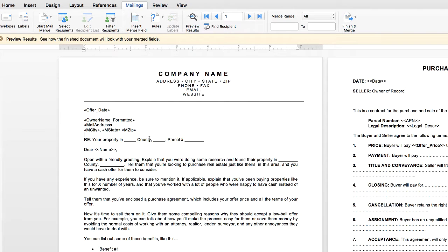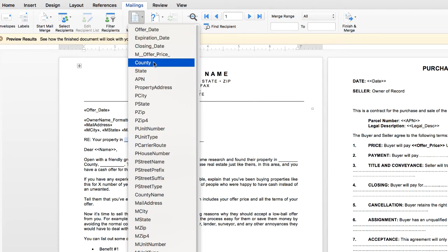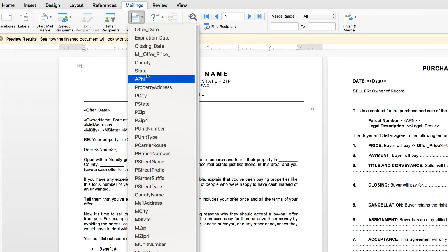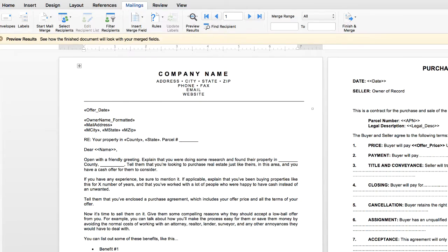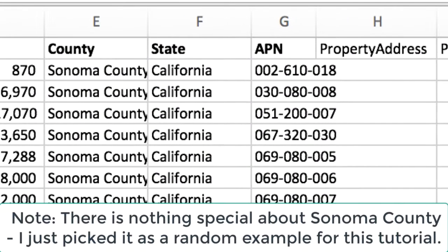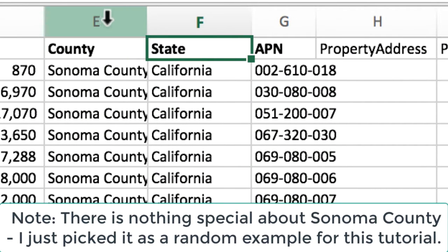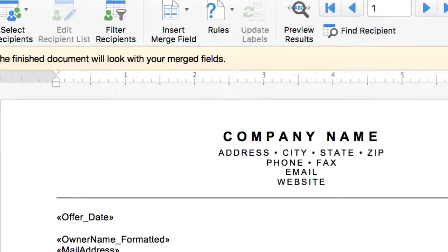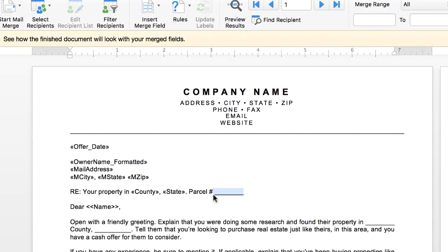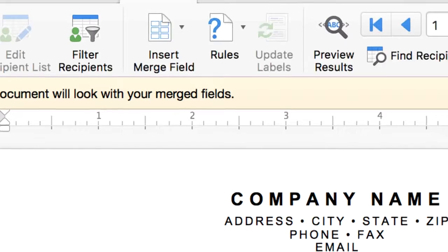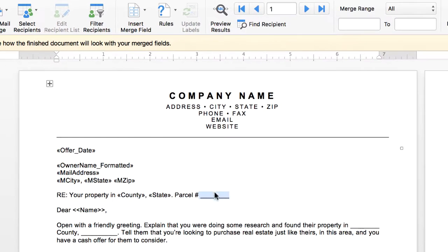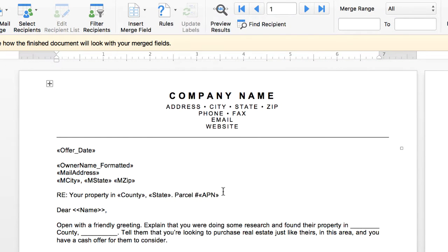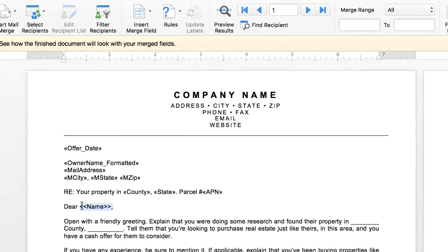Now this next section over here, we're going to say your property in county, like that. Select and then state. And again, in this hypothetical example, we're sending this out to people in Sonoma County, California. So these are the columns I'm using there, and that's the same for every single recipient. And then for parcel number, we've got the APN right there. So we'll go ahead and Insert Merge Field and click APN, just like that.